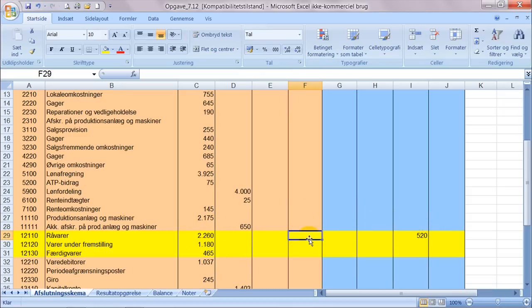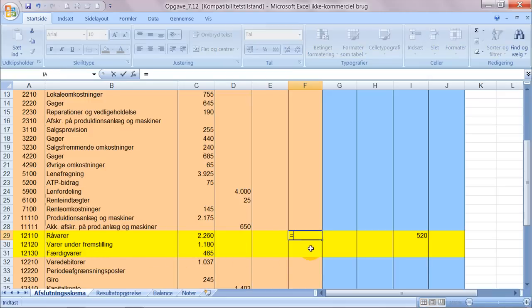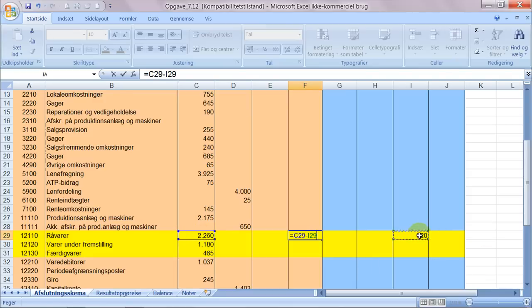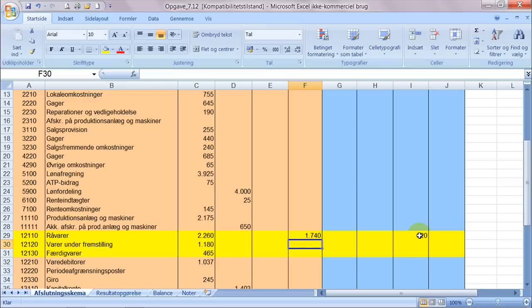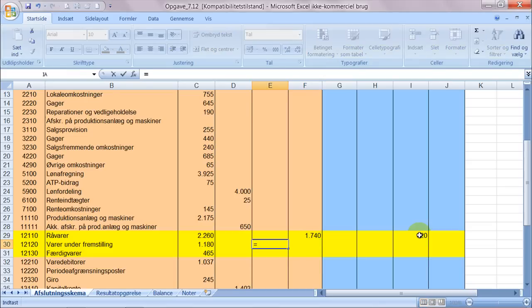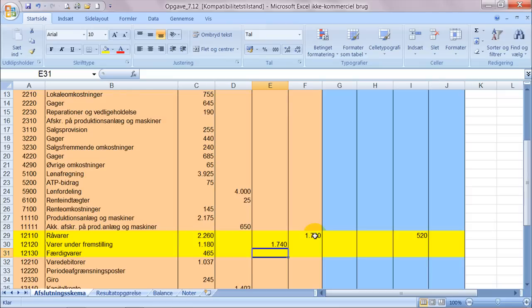Den forskel her må jo have været brugt i produktionen, altså varer under fremstillingen. Så forskellen finder vi ved at sige salto-balancen minus 520. Ergo er der i løbet af året blevet overført 1740 fra råvarelageret til varer under fremstillingen, og den skal ind under varer under fremstillingen.